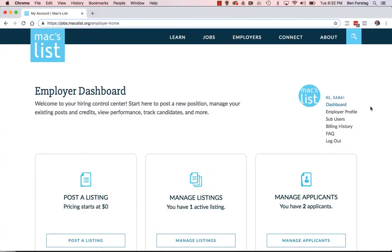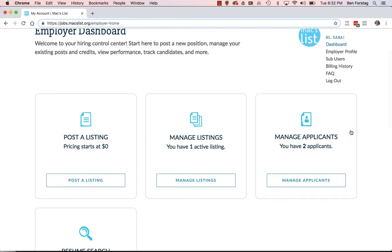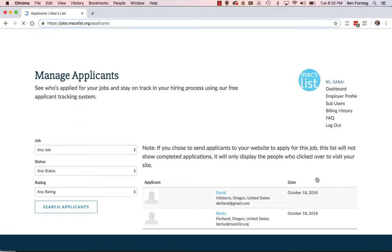If you chose to manage applications through MaxList when you posted your job listing, you'll be able to view all the applicants and their application documents right from your dashboard. Click on manage applicants to get started. This is basically MaxList's version of a simple, easy-to-use applicant tracking system.